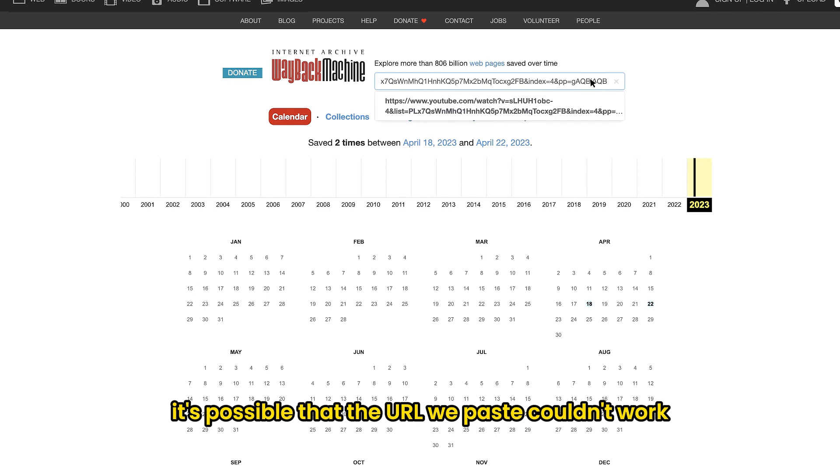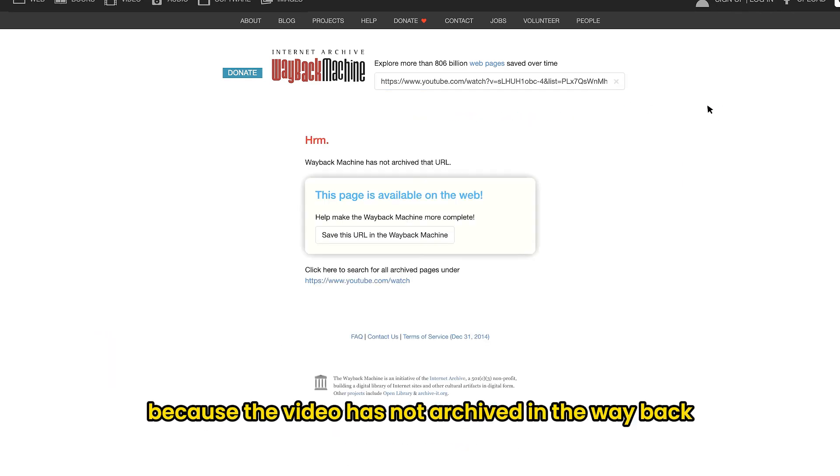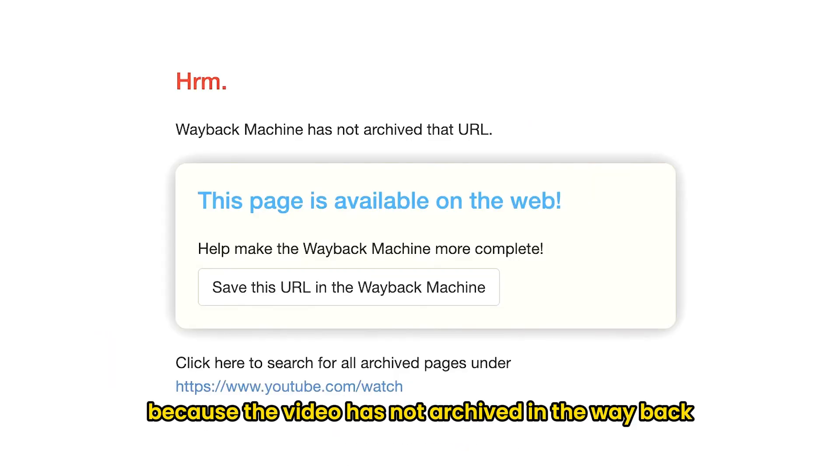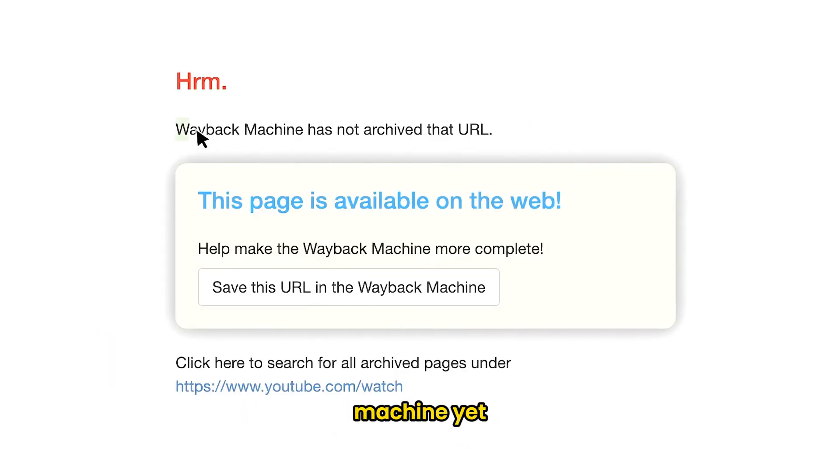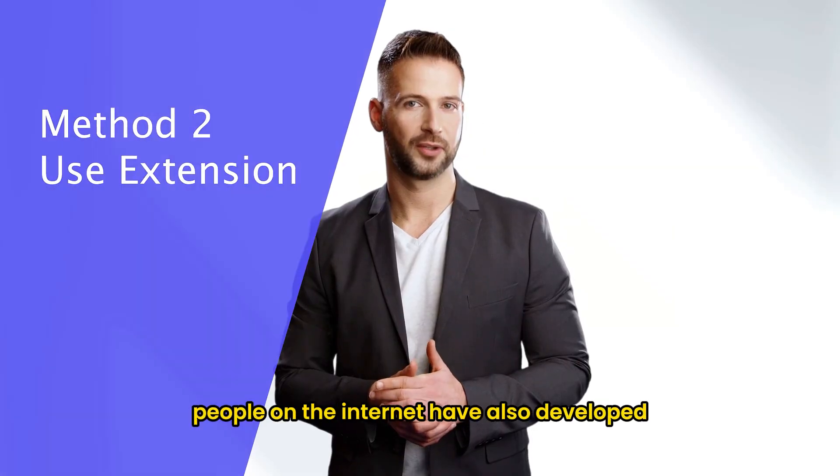It's possible that the URL we paste couldn't work, because the video has not archived in the wayback machine yet. If this happens, we should consider trying other ways.